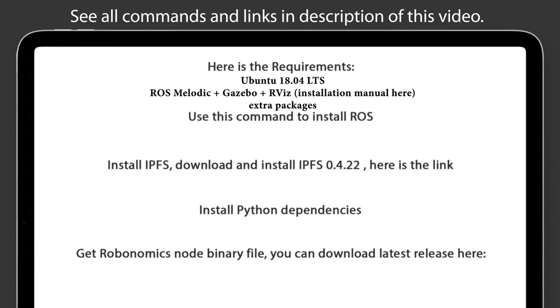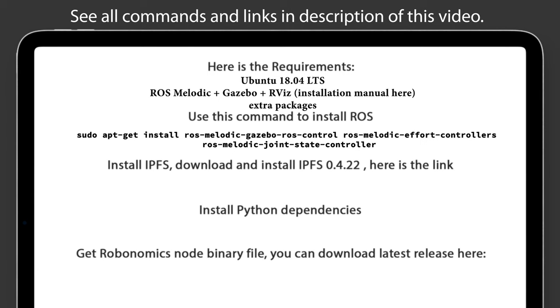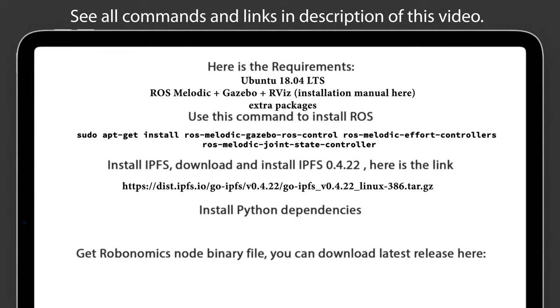Here is the requirement. Use this command to install ROS. Install IPFS, download and install IPFS 0.4.22. Here is the link.